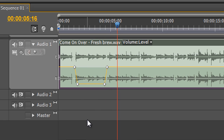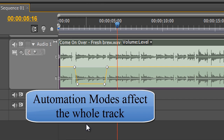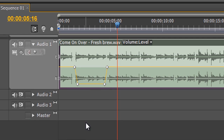That's the old keyframe way of creating an audio fade. But actually we want to do it much easier than this — we want to use the automation modes. So I'm going to do Ctrl+Z on PC / Command+Z on Mac a few times just to get rid of these keyframes and get back to where we started.